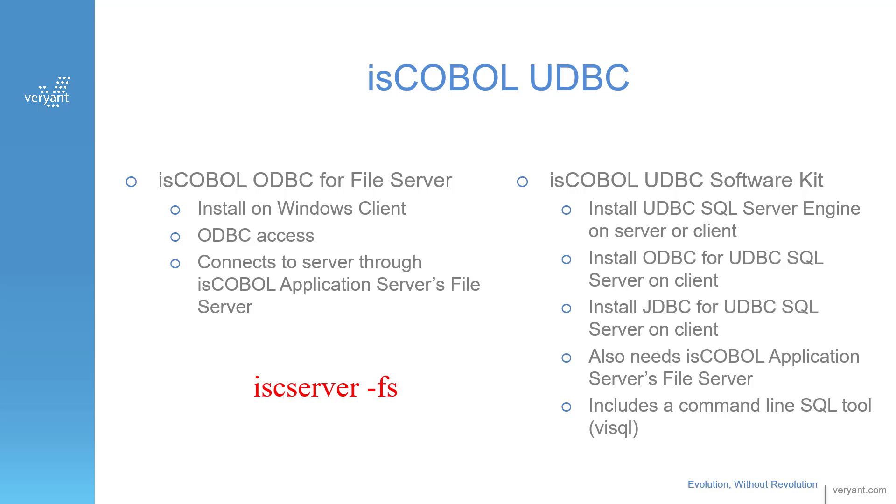The ODBC for File Server that I'm going to show you today is a client-installed ODBC driver, and it's one of two products in the isCOBOL UDBC group. It works with the isCOBOL file server that is included with our application server.